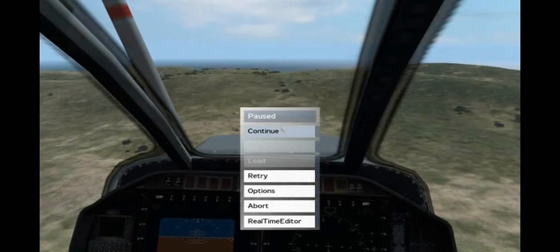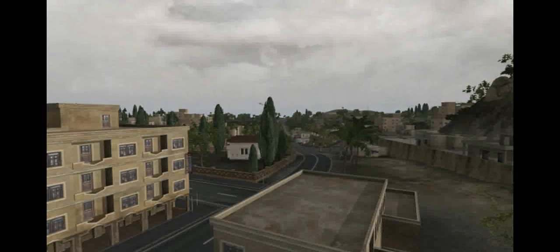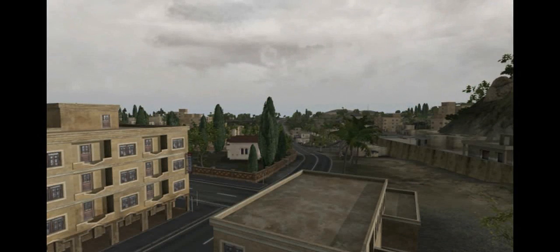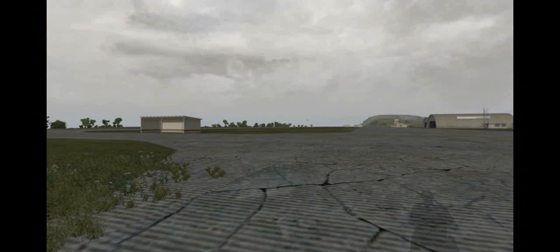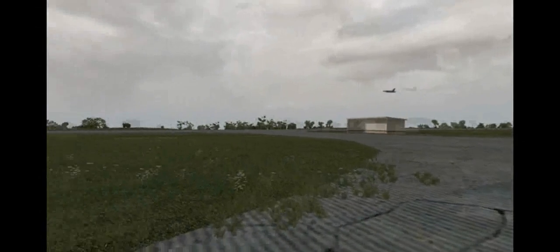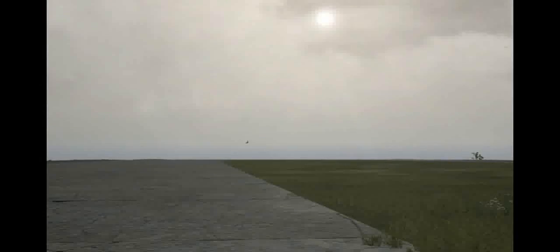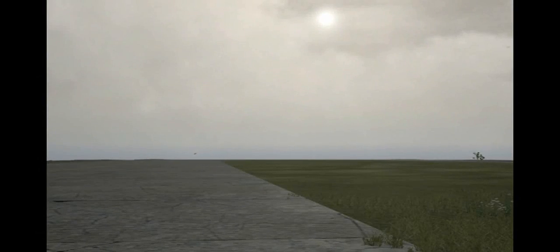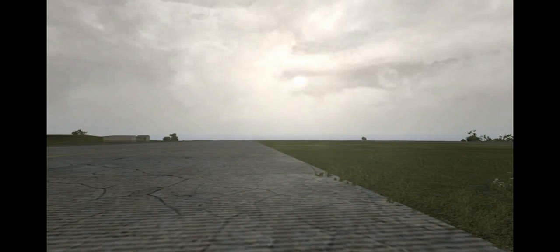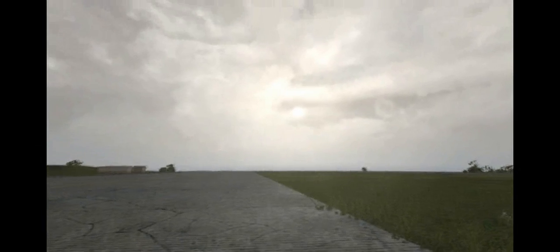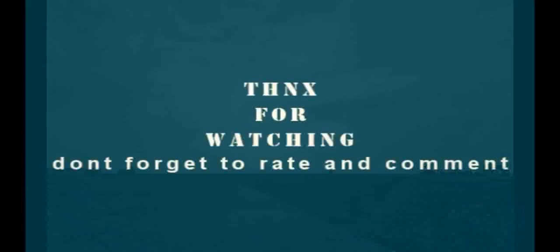Now we're going to try with fixed wing aircraft. Note that the minimum flying altitude for fixed wing aircraft is 30 meters AGL. So even if you set it below 30, the AI will not go below that minimum flying height.